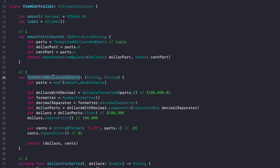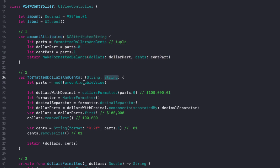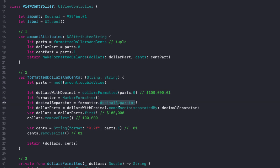In this computed var called 'formattedDollarsAndCents', the return type is a tuple of a dollars string and a cents string. We take our decimal, convert it to a Double, and run modf on it to get the parts. One thing we need to do is strip out the decimal separator - that's what the decimal formatter is doing here. All I'm trying to do is get the decimal representation of the string so I can isolate just the dollar part. At that point I've got just my dollar portion - one hundred thousand dollars.